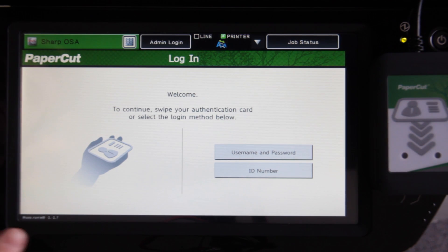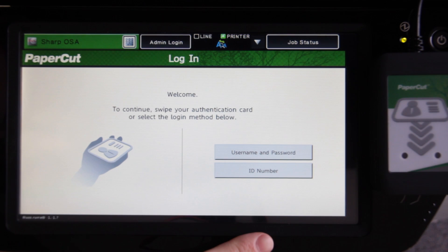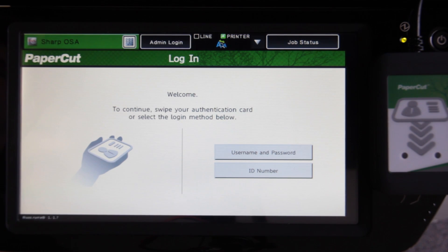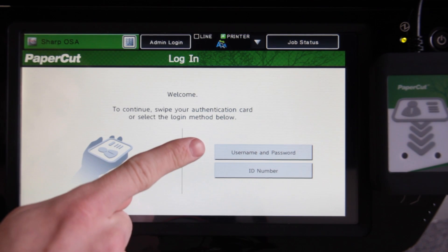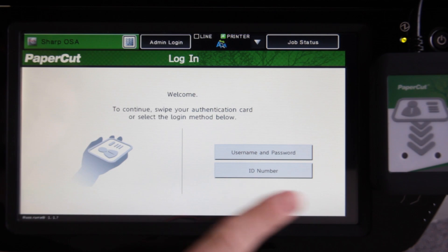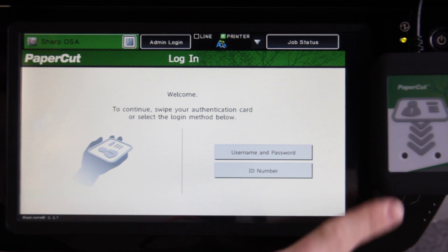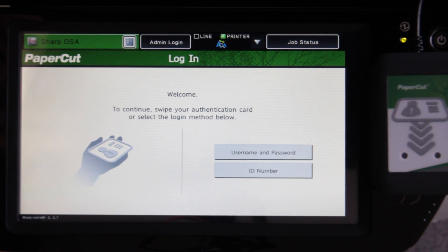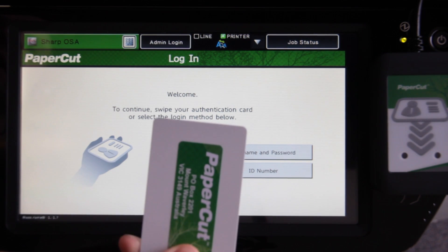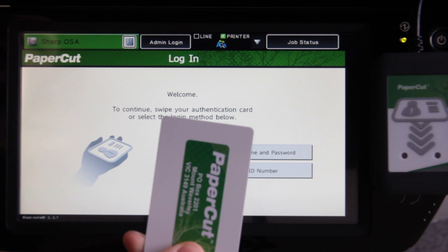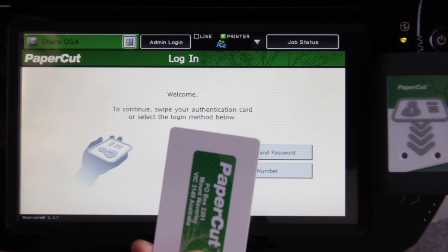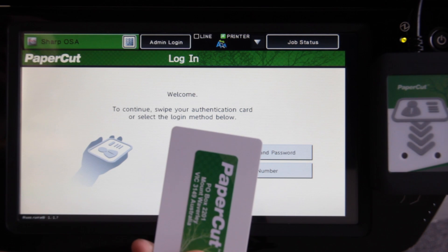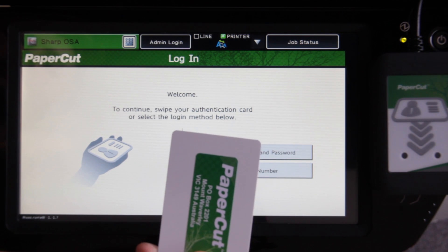We start here at the PaperCut Authentication screen. This screen helps maintain a secure print environment. The SHARP device supports multiple authentication methods, such as username and password, ID number, or by swipe card login. Here we have a connected card reader. I've already associated this card with my account at the copier by using card self-association, which can be configured by your system administrator in the PaperCut admin interface.